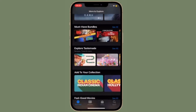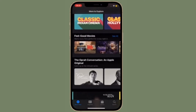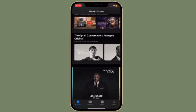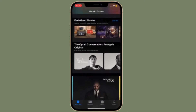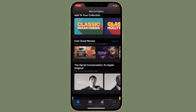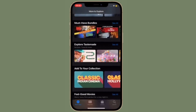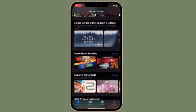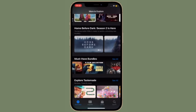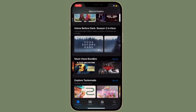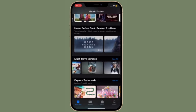The more videos you download, the lesser space you have for other purposes like software update files, music, photos, etc. Therefore, when you are done watching these videos, it's important to remove them from your device to avoid running into low storage problems. That all being said, let's learn how to delete downloaded videos on iOS and iPadOS.